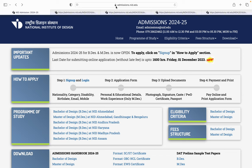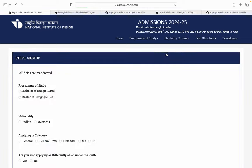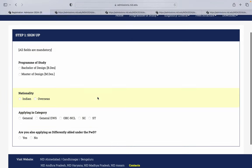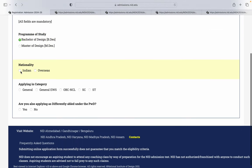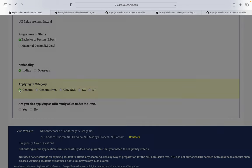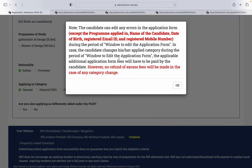Aapko site pe jaana hai admissions.nid.edu. Us site pe jab aap jayenge to wahan pe aapko sign up pe click karna hai. Ek aisa page open hoga. Suppose main bachelor of design ke liye apply kar rahi hoon, to main bachelor of design pe click karungi. Nationality Indian hai. Supposed meri jo bhi category hai, suppose general. Aap yahan pe ek notification aati hai. Is notification mein bohot clearly mention hai ki agar aap apni caste category change karte ho.